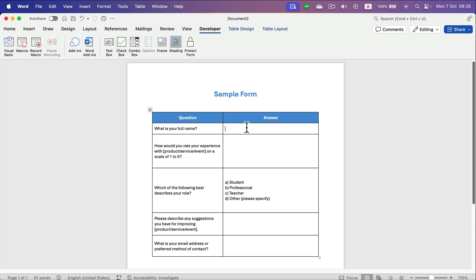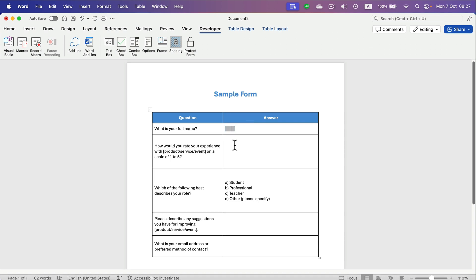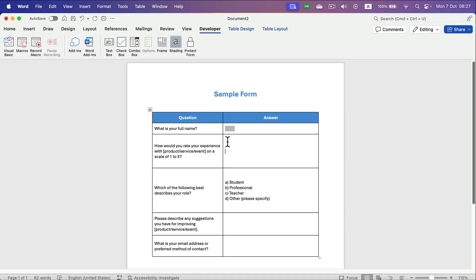and I want to add a text box for my users to type something in. So I click here Text Form Field, and here it is. You may recognize this gray color - that's the default text. For the next question,